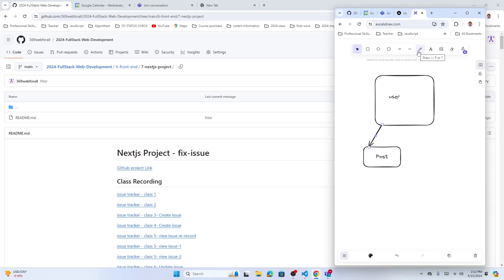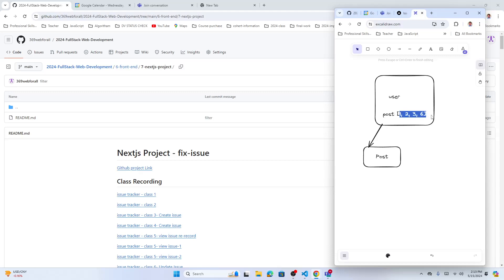In a database there are one-to-one, one-to-many, and many-to-many relationships. The user is just a table, and inside that table there will be a post field — a GUID-type array — where you store the IDs of the posts. So a user creates posts with IDs like 2, 3, or 6, and those post IDs are stored here because a user can create many posts.